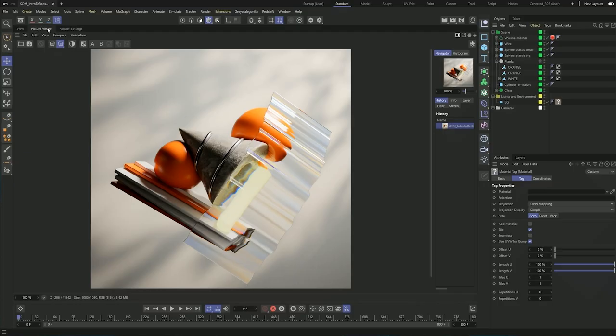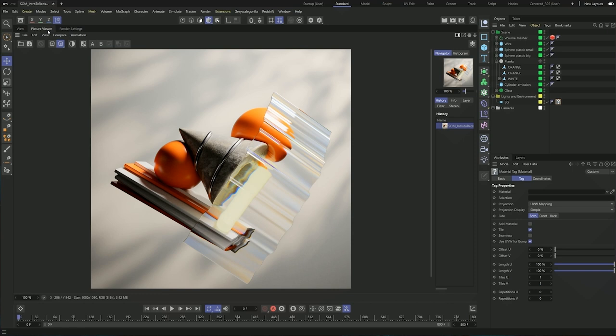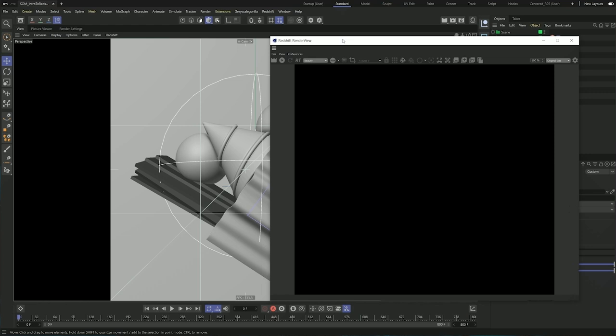Here we are in Cinema 4D and this is the image that we're going to try to recreate. I'm going to be going over the basics of materials, lighting and of course rendering with Redshift. So let's go into the render view. The Redshift render view is your view into the actual render image with all of your materials, lighting and render settings.